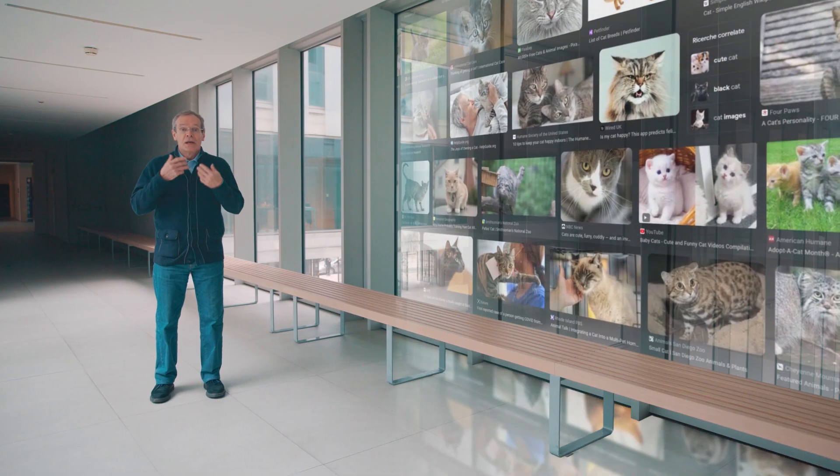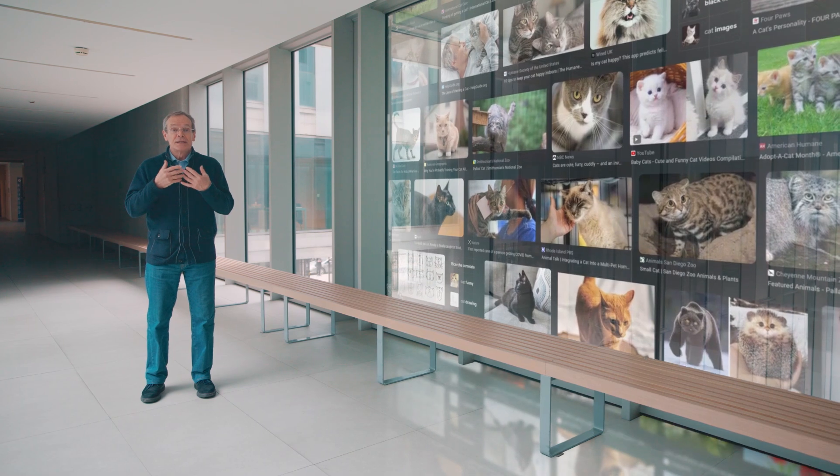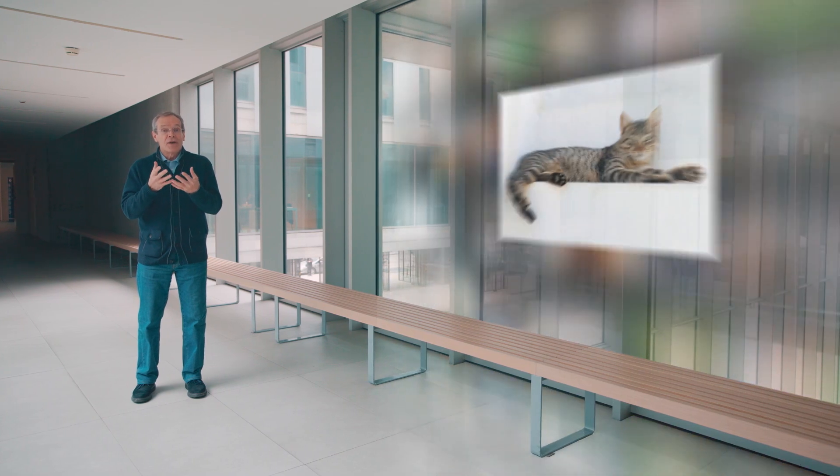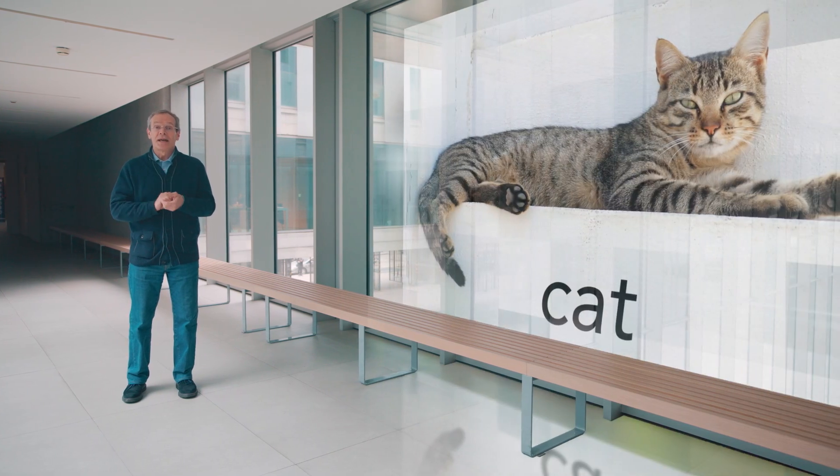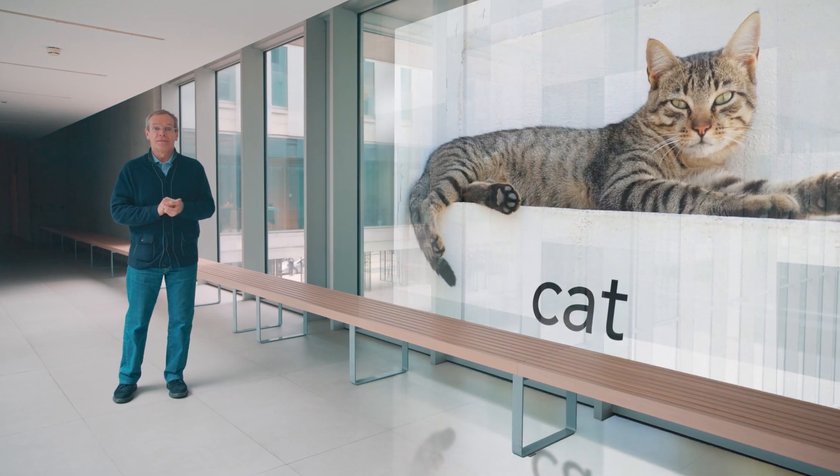After having seen hundreds of thousands of images of animals, like these cats, the machine is able to identify cats that it has never seen.